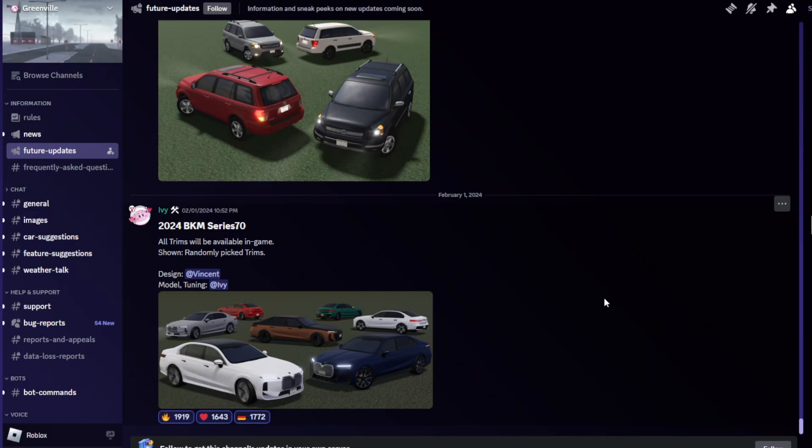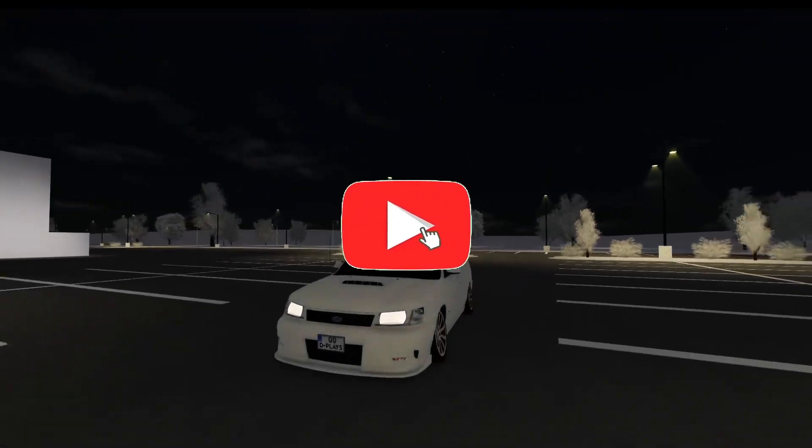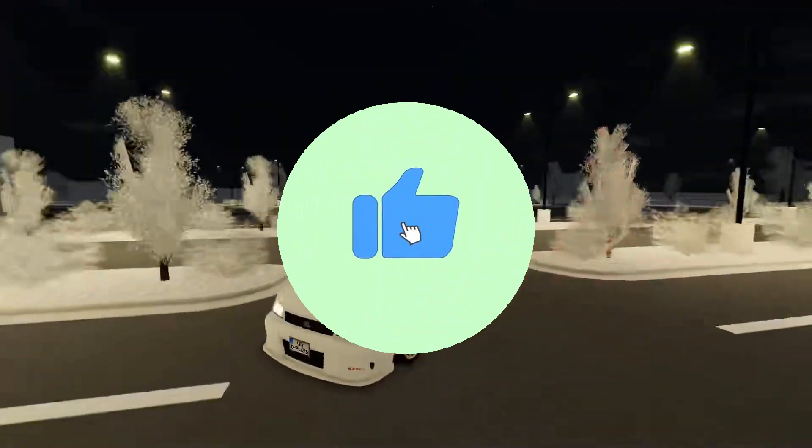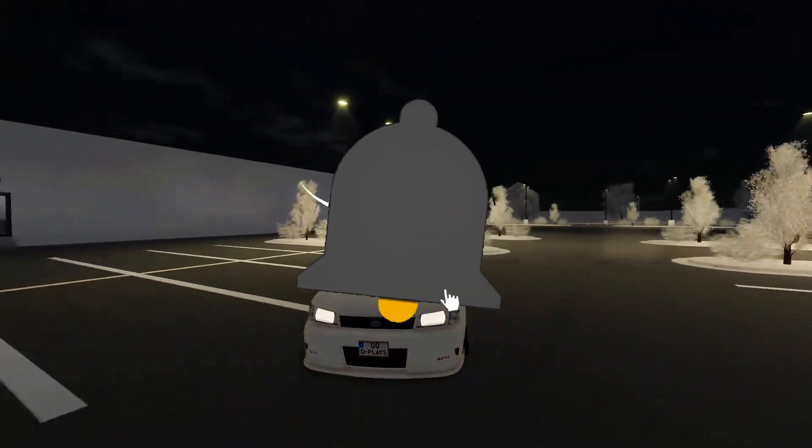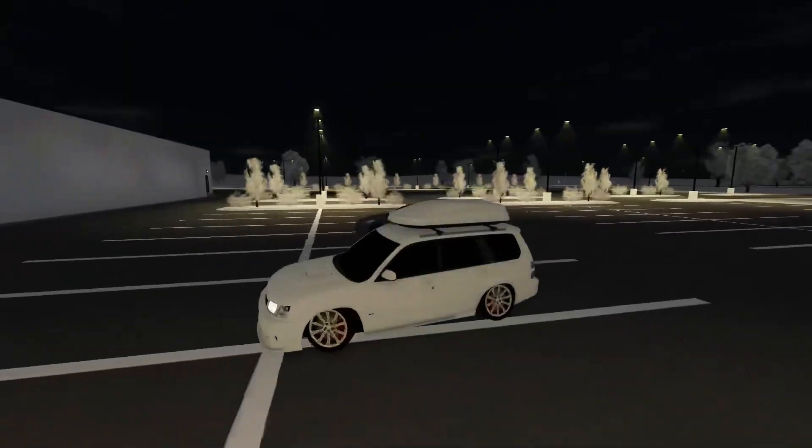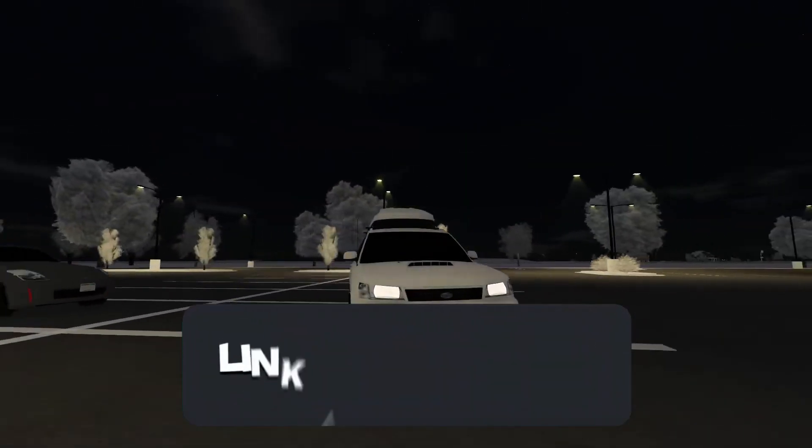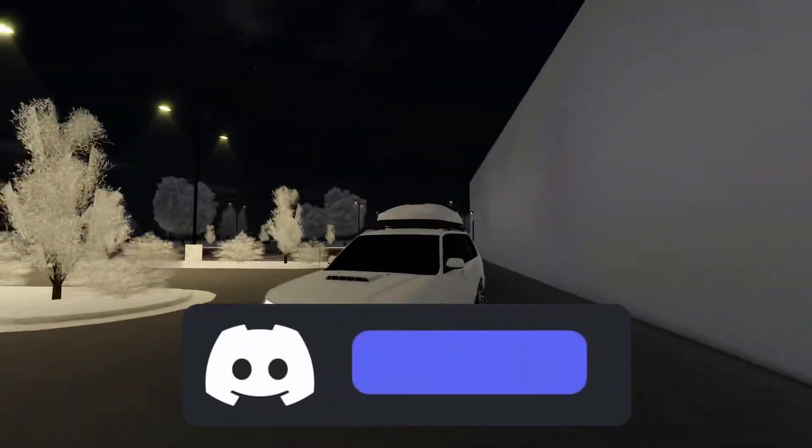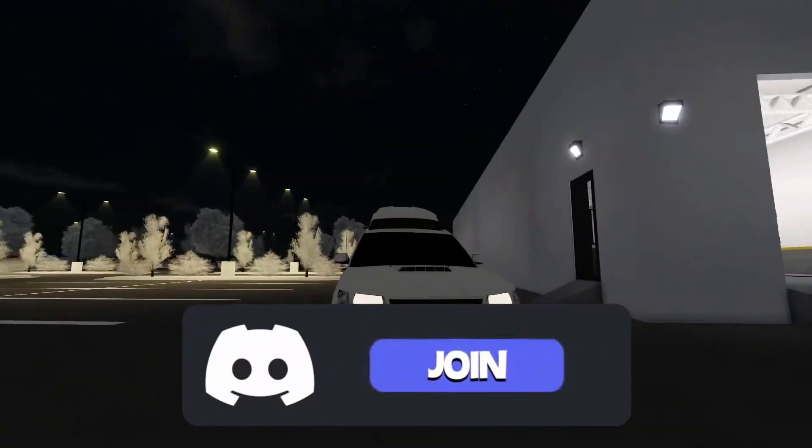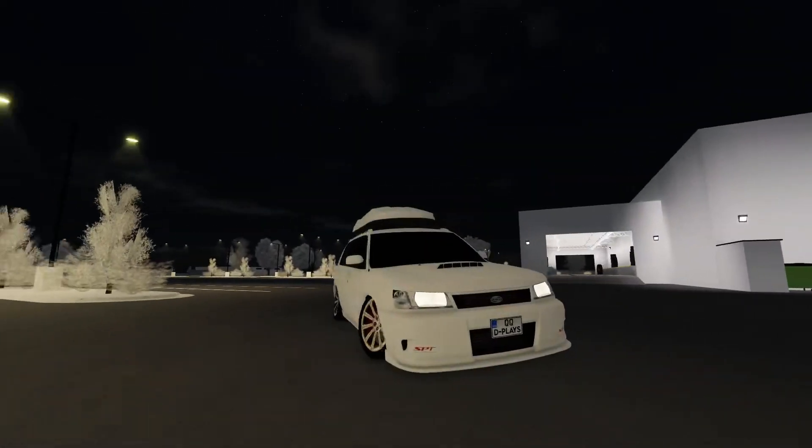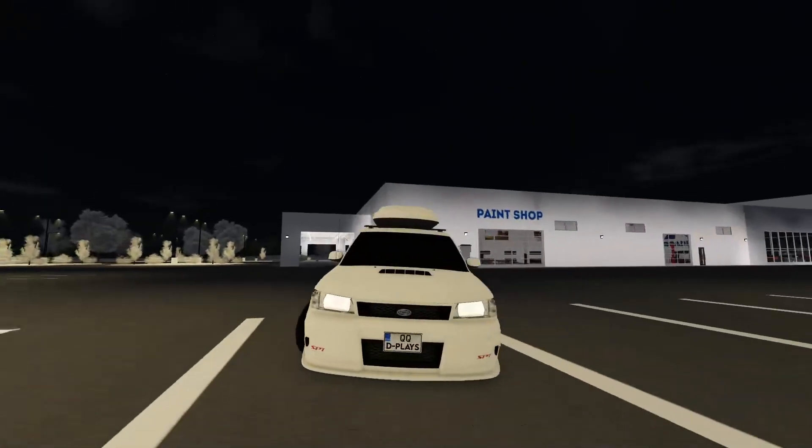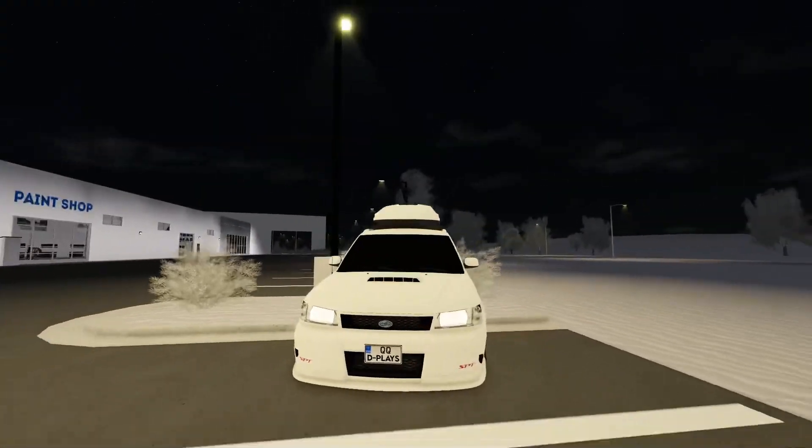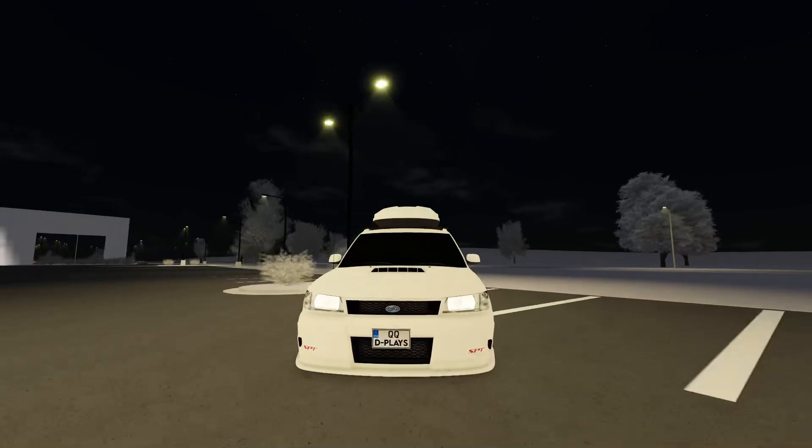All right guys, hope you guys enjoyed this video. Make sure to drop a like, share and subscribe. Also make sure to join my Discord server. If you want to be part of my film crew, please join D Squad in the description down below. Yeah that's about it, hope you guys enjoyed this video. Peace!